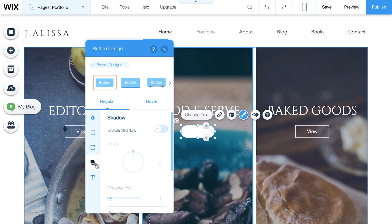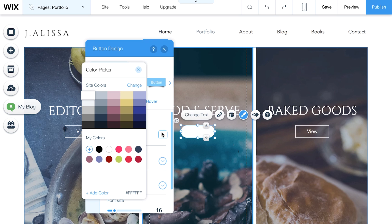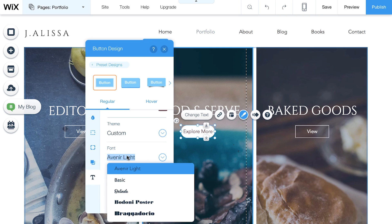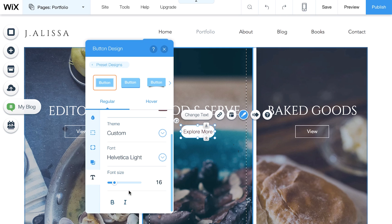Enabling Shadow gives your button a 3D effect. And Text. You can change the color, theme, font, size, and even bold or italicize.